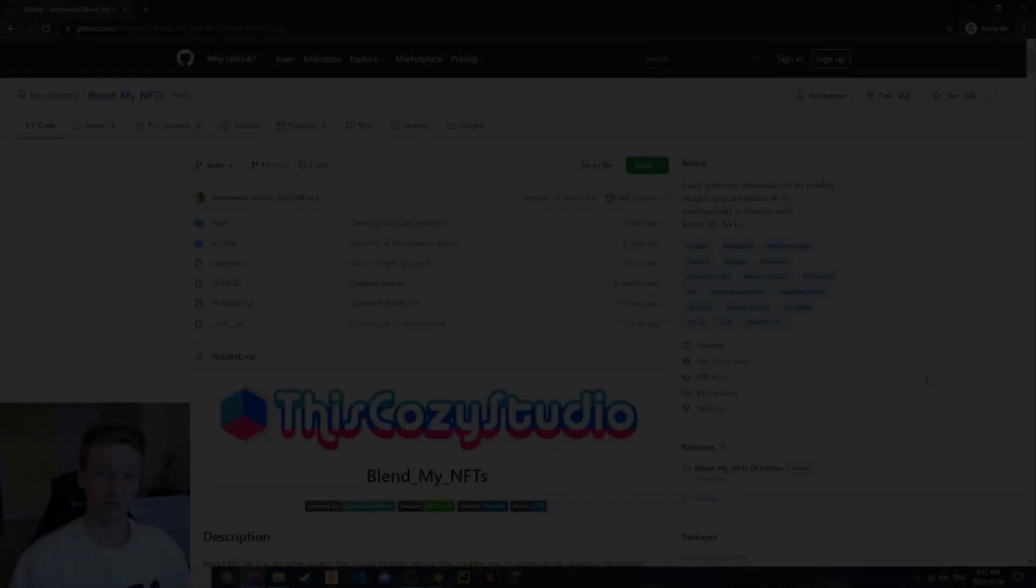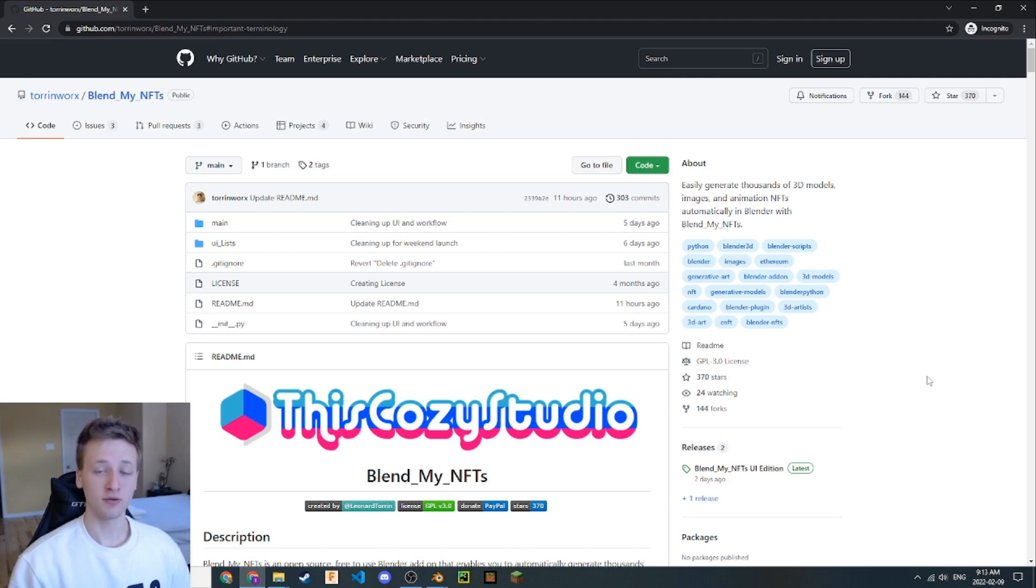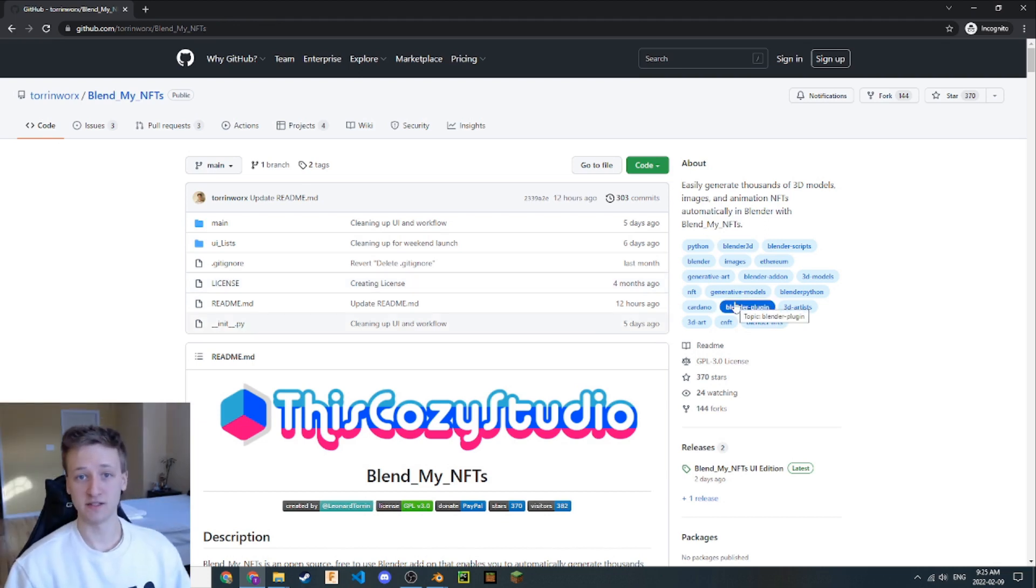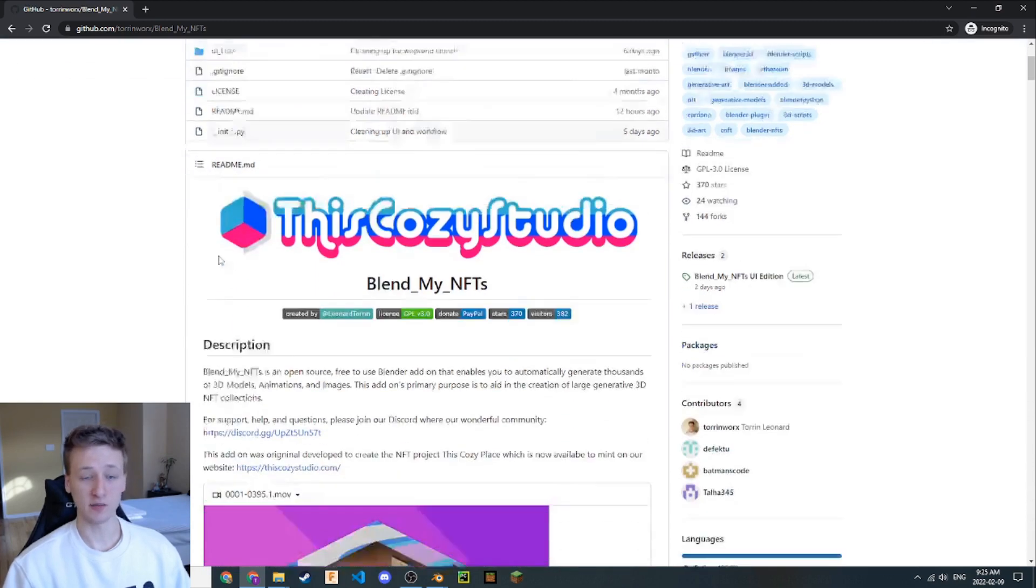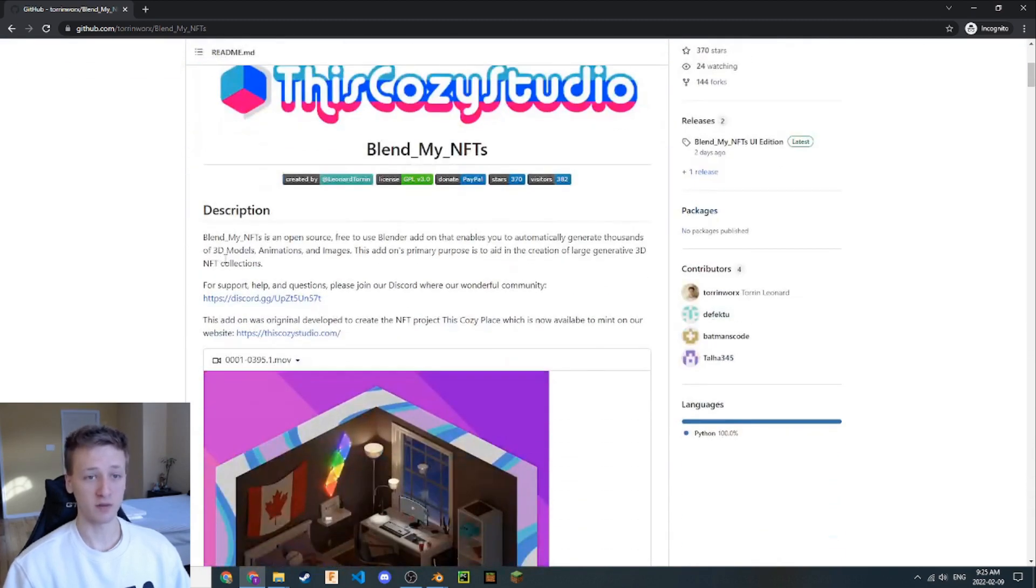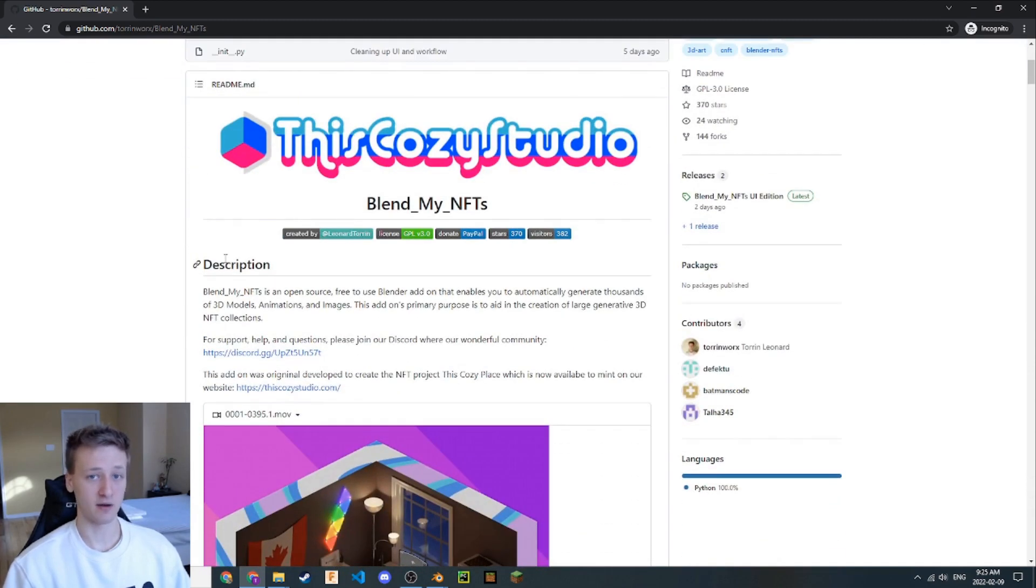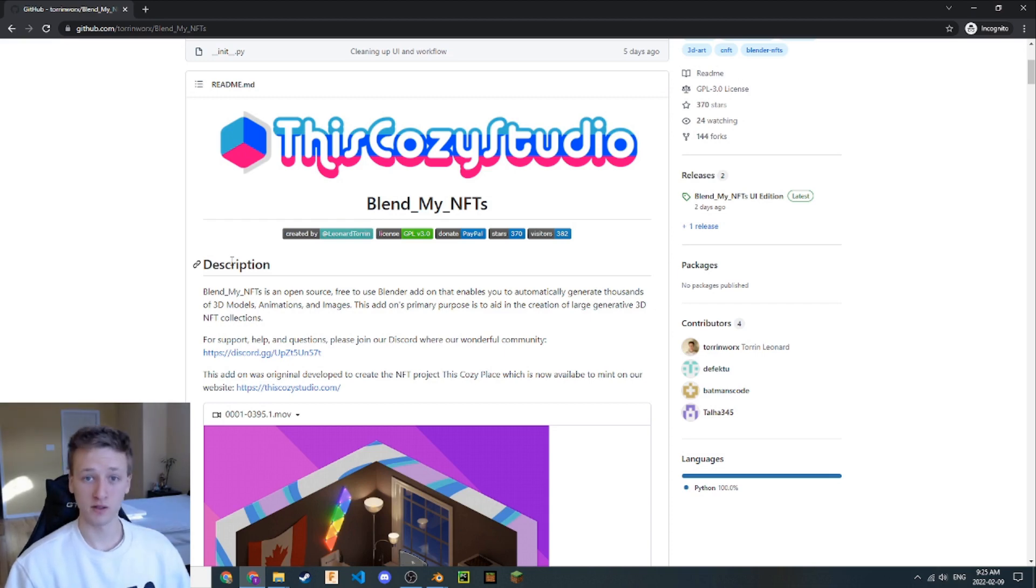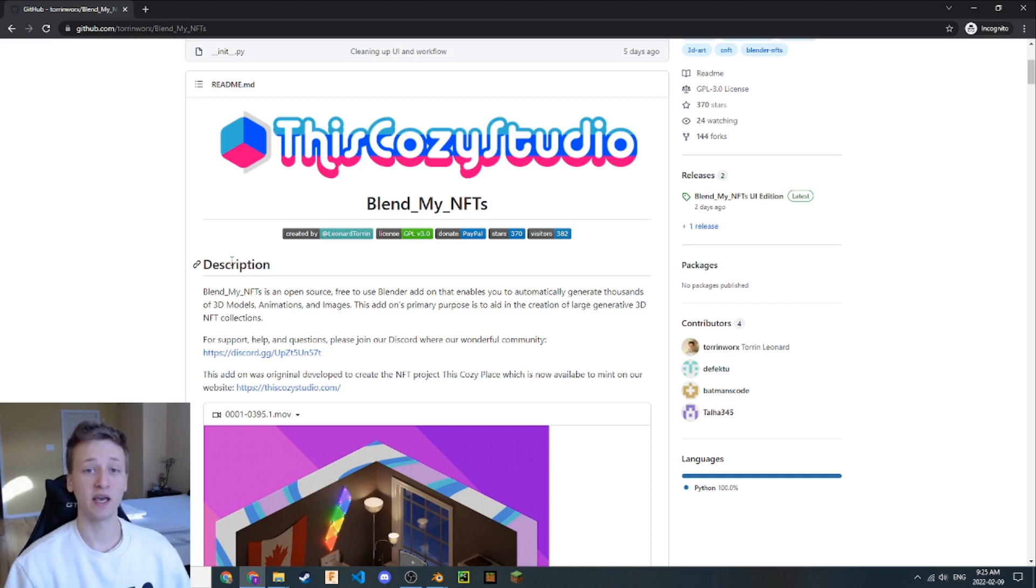For you to understand how 3D NFT collections are made, you need to understand three main terms that are necessary to operate the BlendMyNFTs add-on successfully. If we navigate back to the first link in the description, we can scroll down and see the README file for the BlendMyNFTs add-on. This page is hyper detailed and contains much more information than this video. If you're looking for a more comprehensive guide on how to use BlendMyNFTs and its capabilities, I'd suggest reading through this documentation.